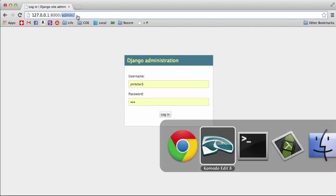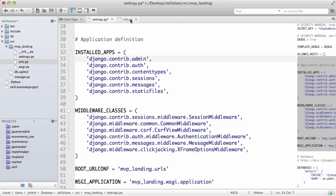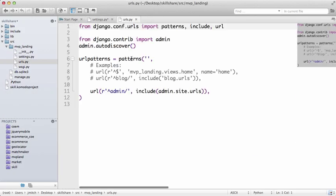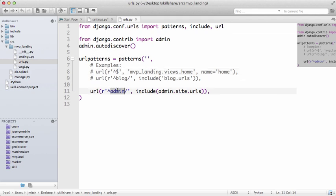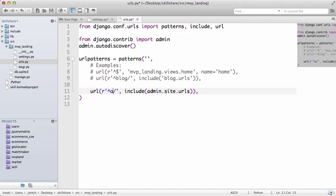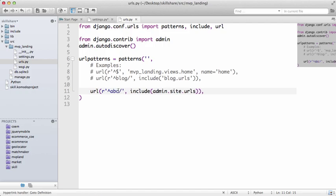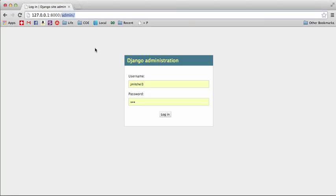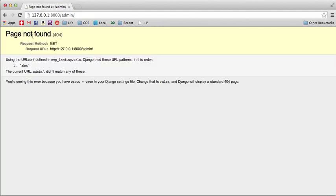If you go into your urls.py file, this is kind of where it is - this is how you can change it. So we can call this ABC, and if we go back here and do a refresh we got this page not found - that is a 404 error.